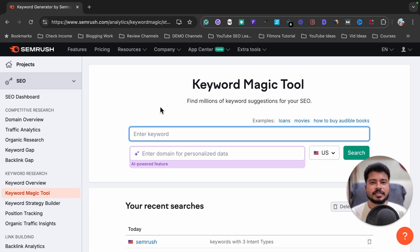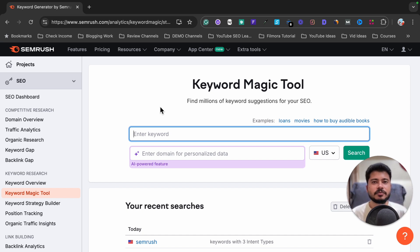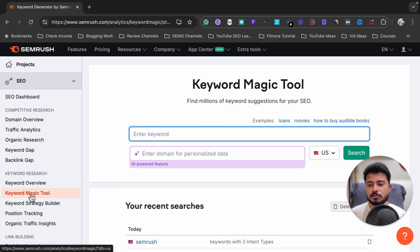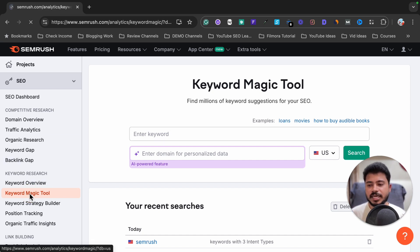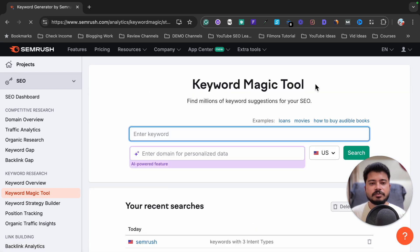Without any further delay, let's get started. When you click on the link in the video description and activate your free account, you will see a dashboard like this. From here, click on the Keyword Magic Tool from the left sidebar, and it will show you a dashboard where you can do keyword research.